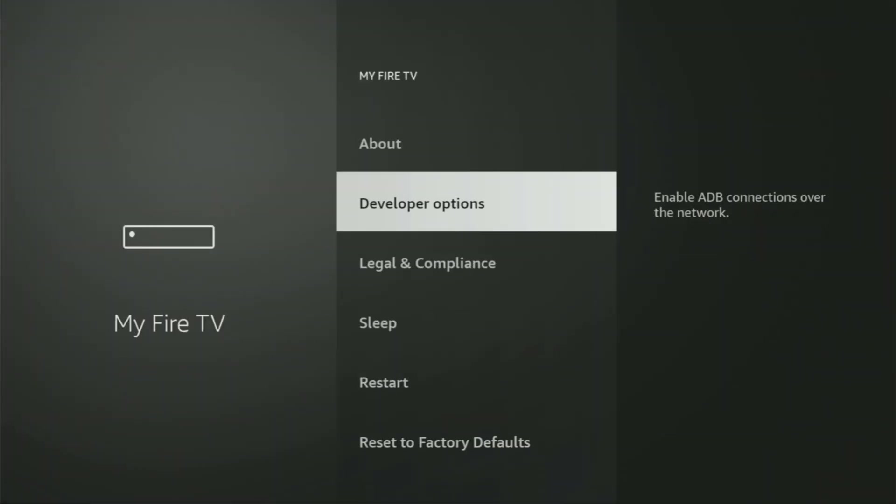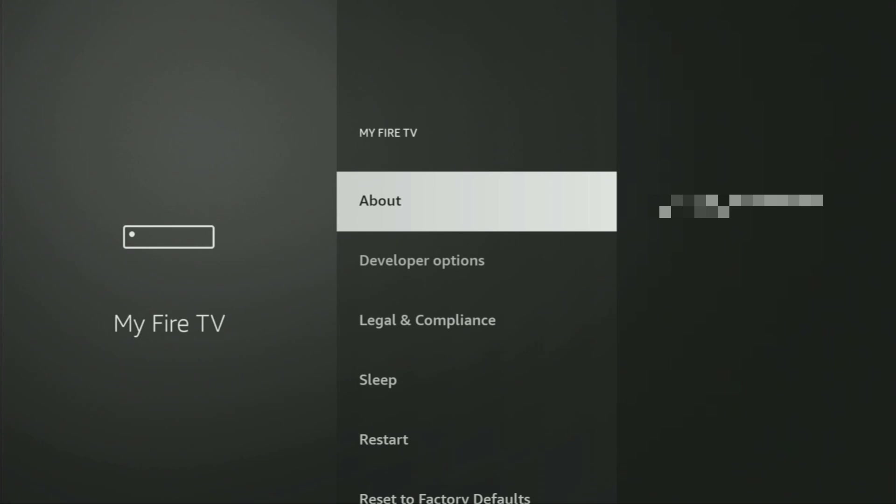Open it. Here we'll have to open developer options on your device. However, on some Fire Sticks — especially the new ones — the developer options can be hidden by default. So if that's the case, don't worry, it's pretty easy to make them appear.